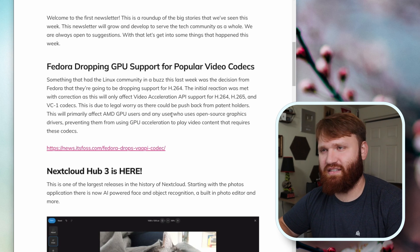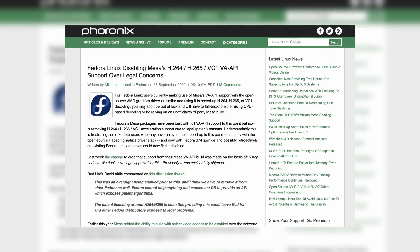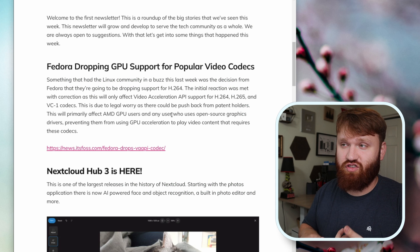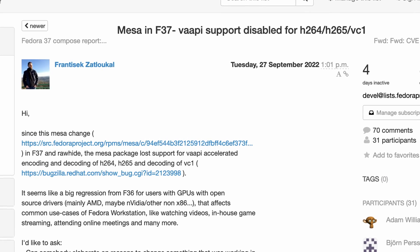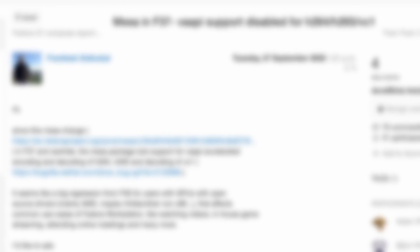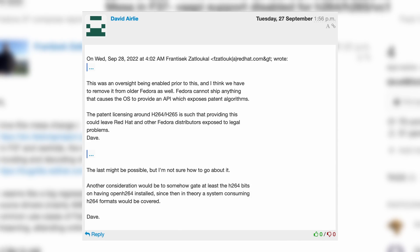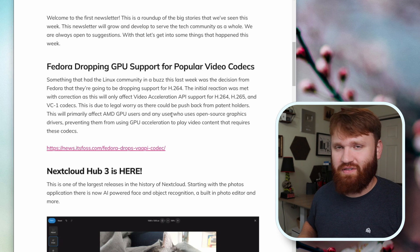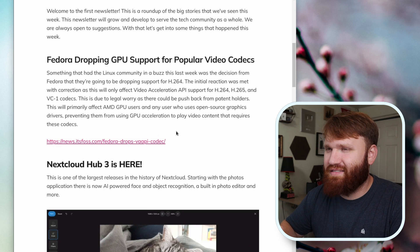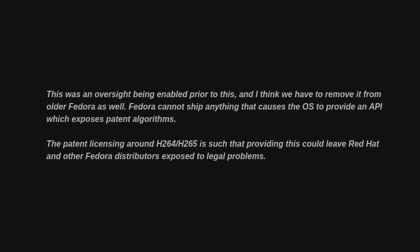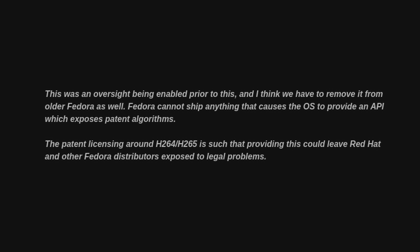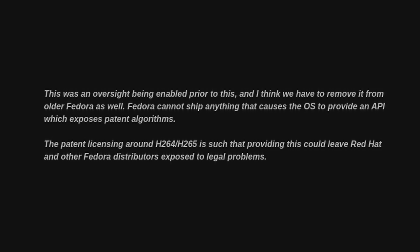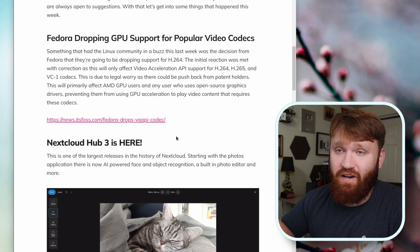Something that has been causing a stir within our community is the fact that Fedora is going to be dropping GPU support for popular video codecs. At first, a lot of people thought Fedora was going to be dropping H.264, H.265, and VC1 codecs altogether, but that's not the case. It's only GPU acceleration, which still kind of sucks. You're not really going to have an issue playing these types of video files, it's strictly the GPU acceleration. So if you're trying to play 4K or 8K video, you might notice some big performance hindrances. But for most people this shouldn't be that big of a deal. There's a link to an itsfoss article if you want to learn more.